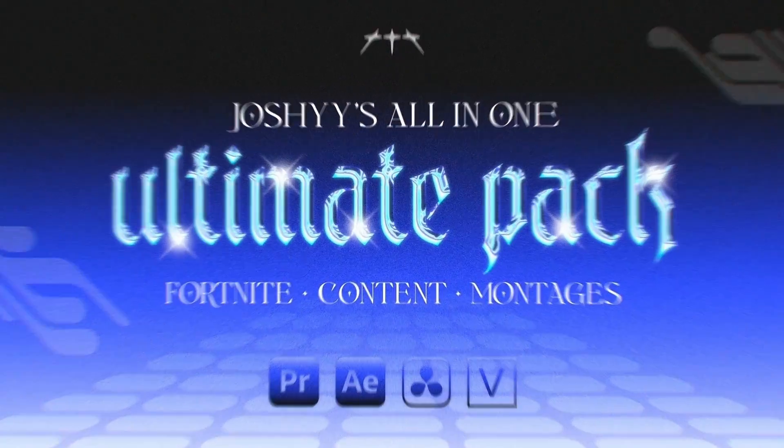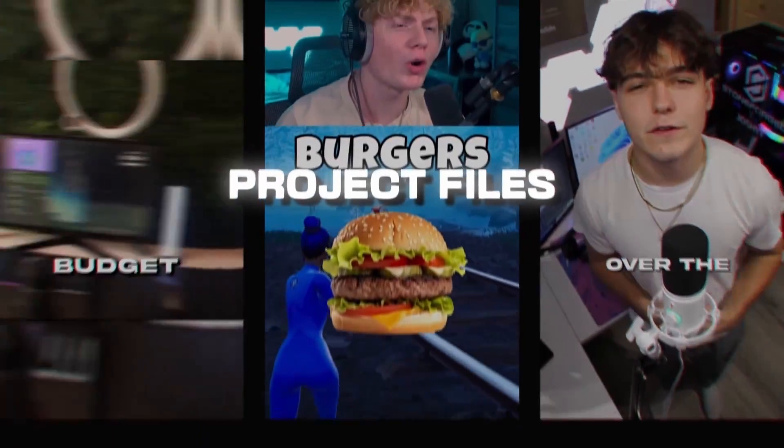There's a ton of motion graphics in there, subtitle presets, Fortnite presets. I'm going to leave you guys a link for that.